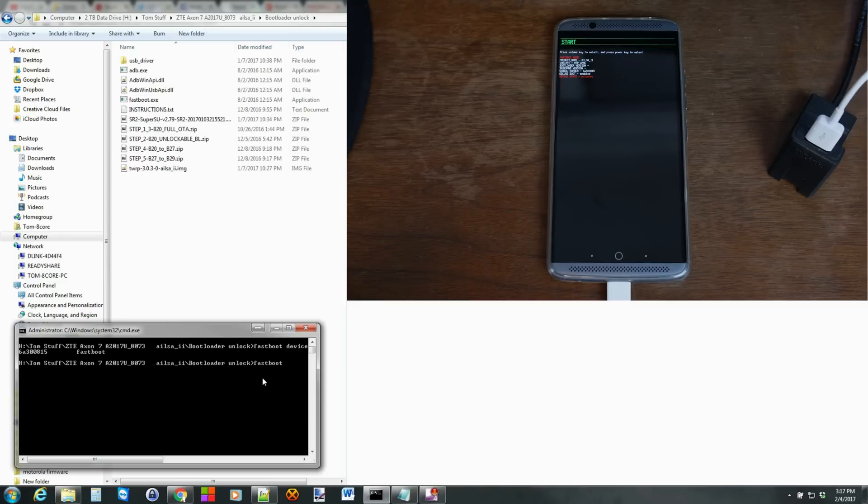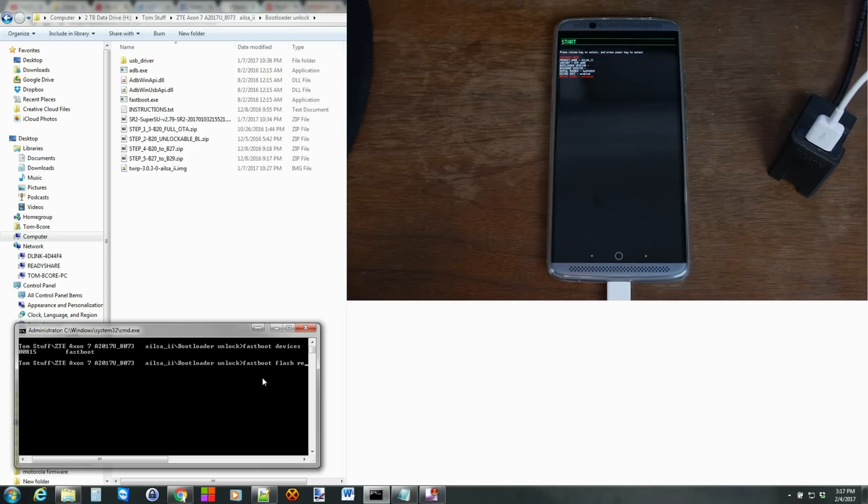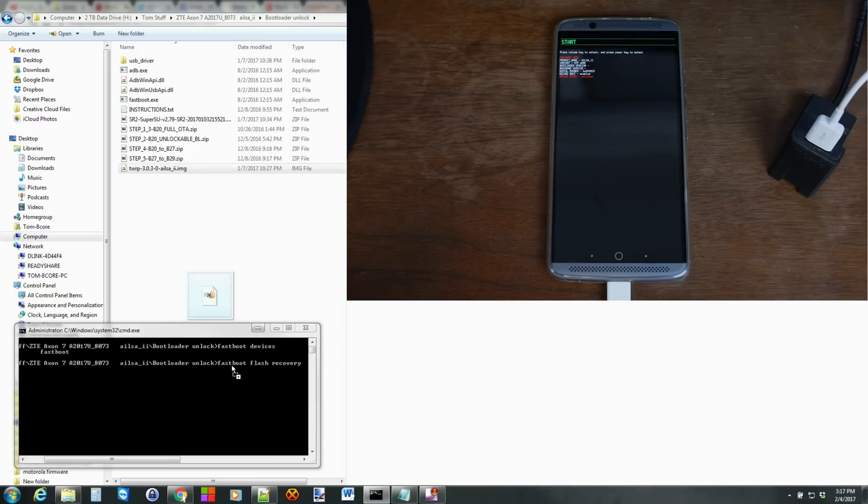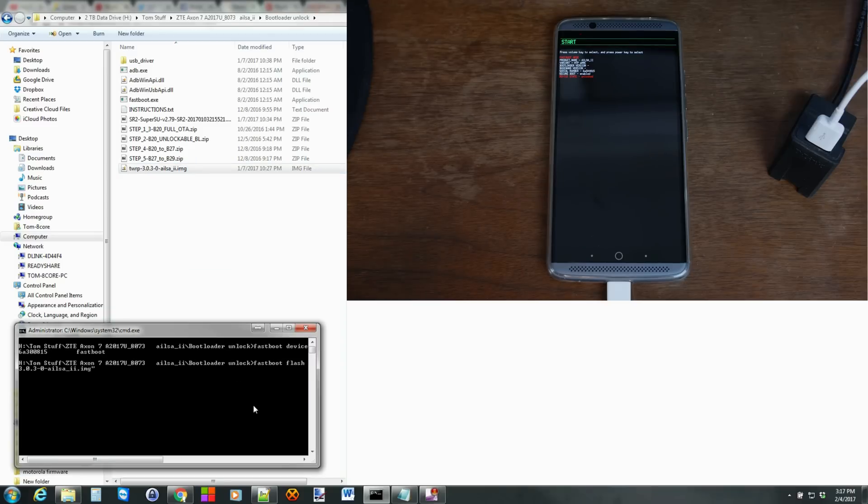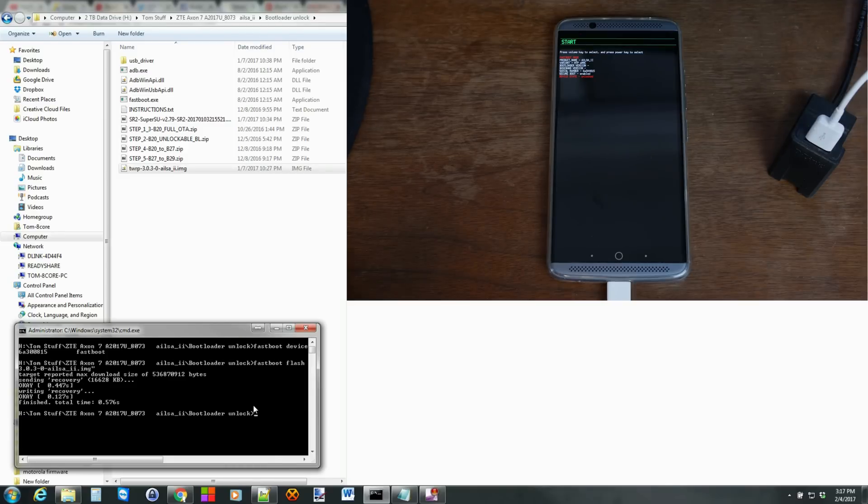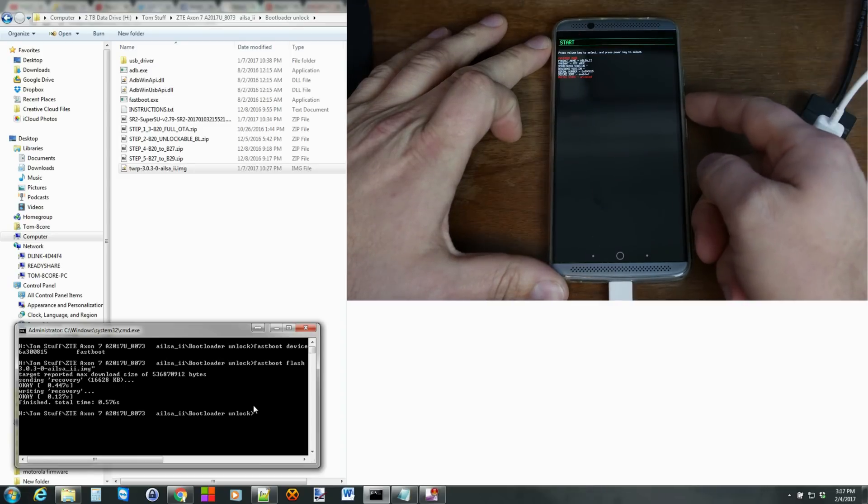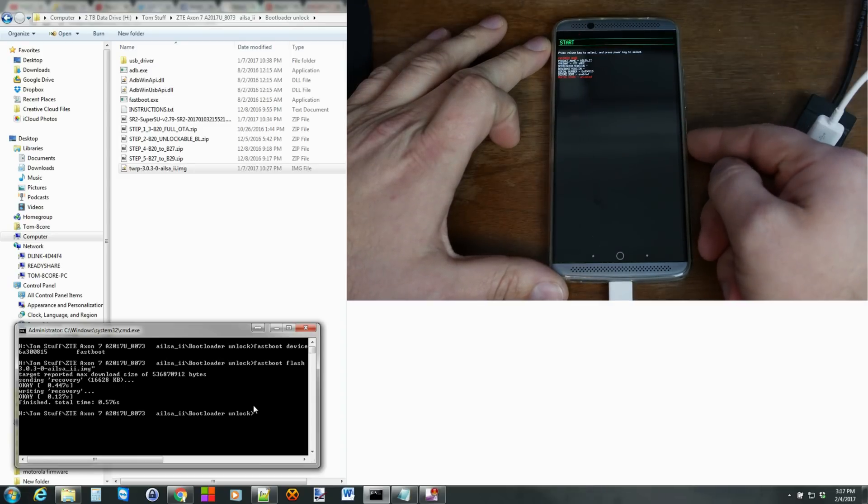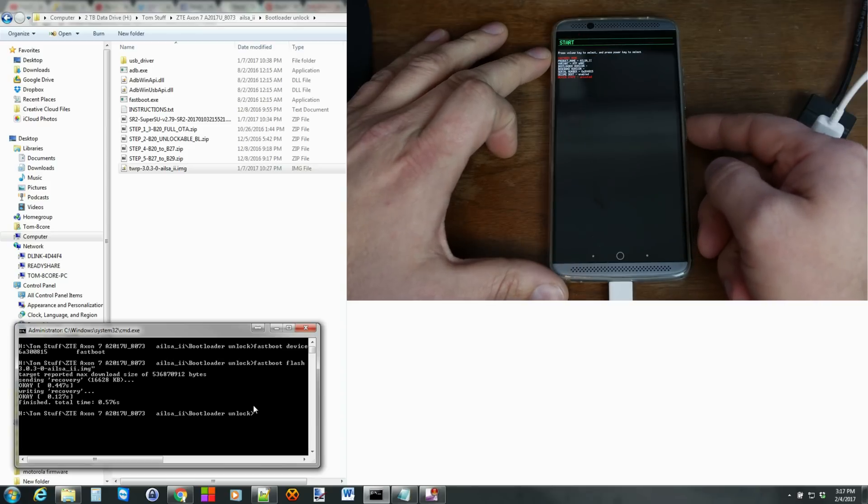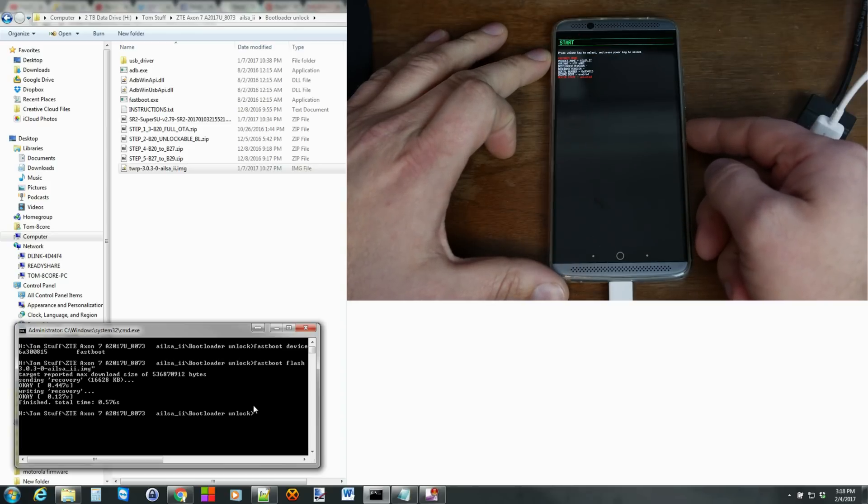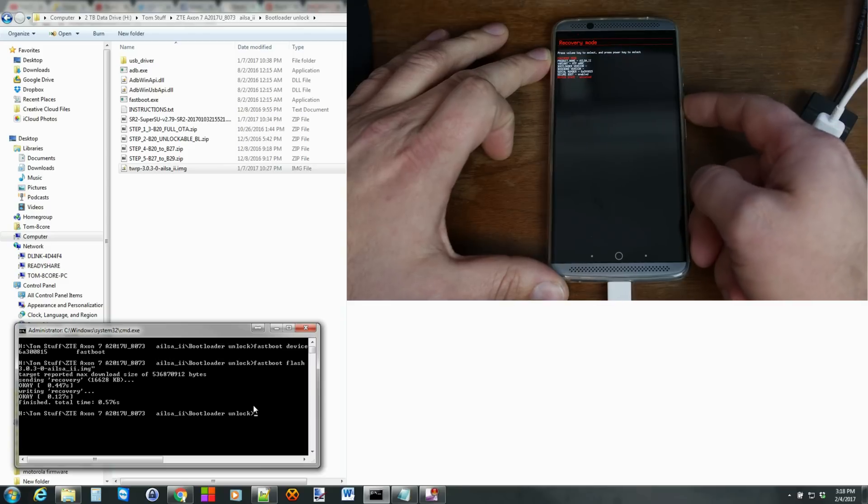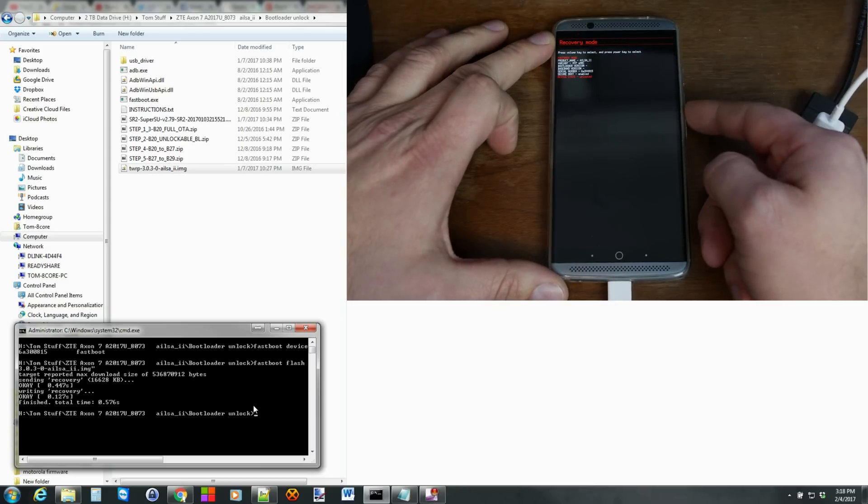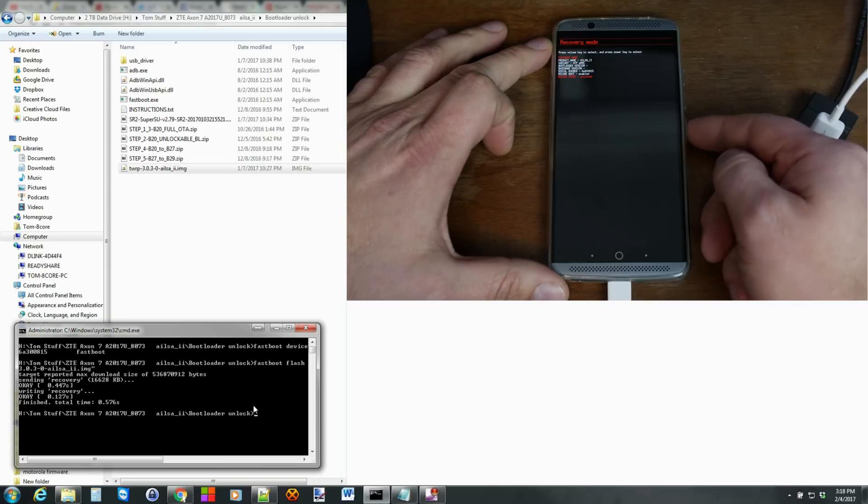So we're now going to flash TWRP recovery. So fastboot space flash space recovery. And then the easiest thing to do is just take the file and drag it in and hit enter. And there you go. You flashed recovery. So we're going to come back to the device really quick over here. And we're going to do volume key to select. So there you go. Volume down a couple times and it says recovery at the top. So now hit power.